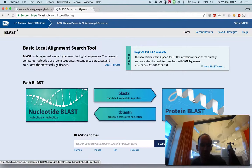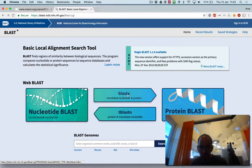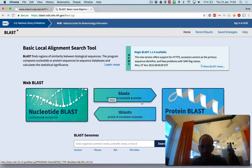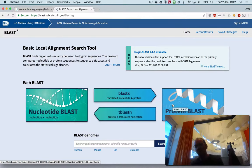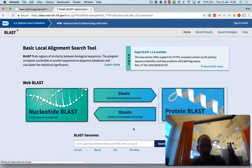First you choose between Nucleotide BLAST or Protein BLAST, or if you want to use BLASTX or TBLASTN, meaning you use a nucleotide search against a protein database or the other way around. In this case we use Protein BLAST, so you click on that.